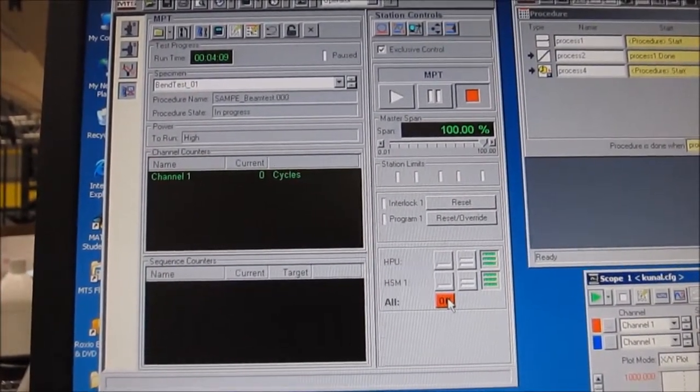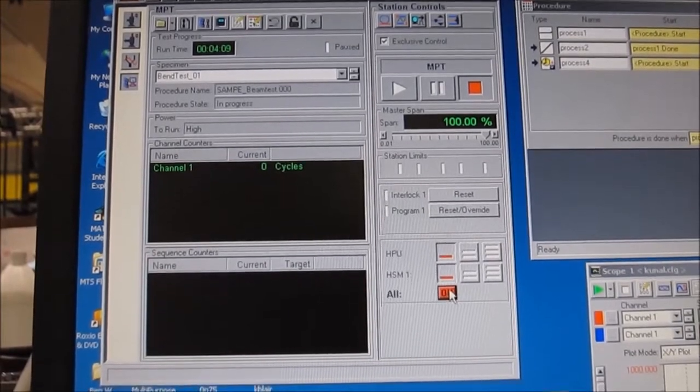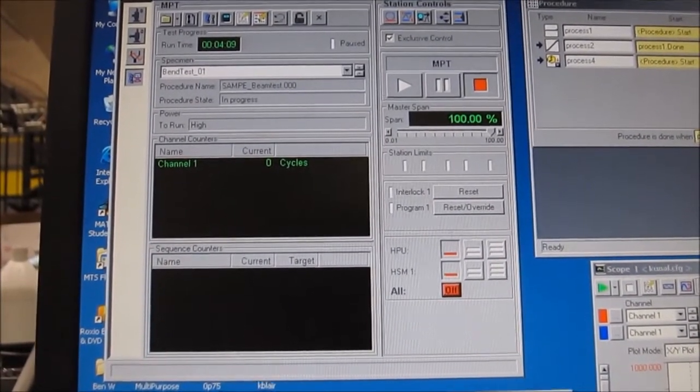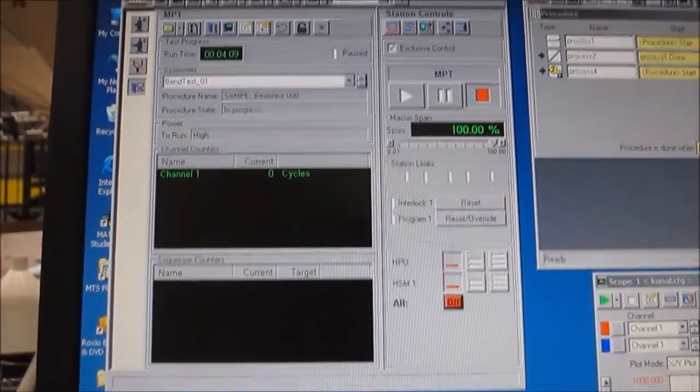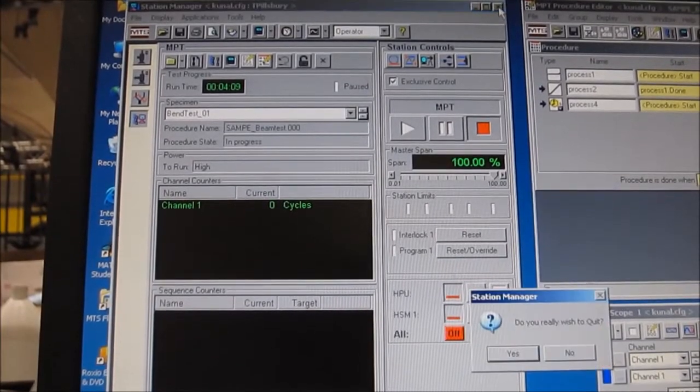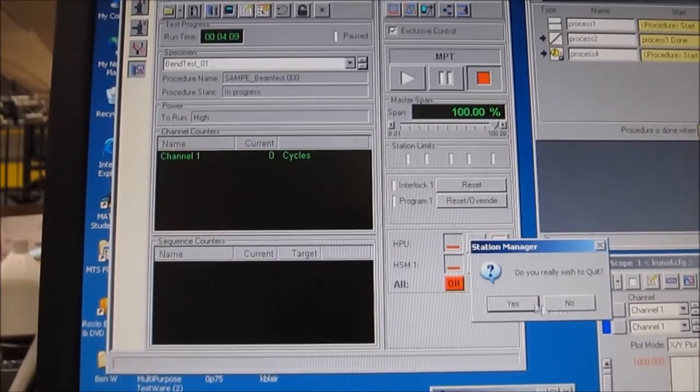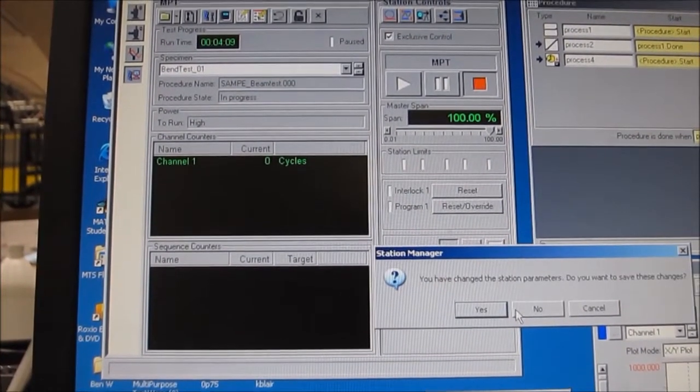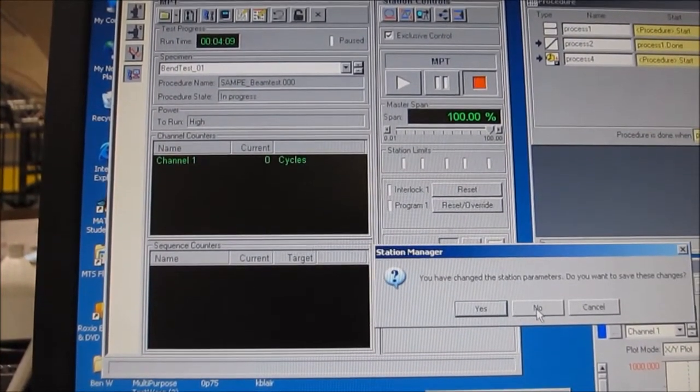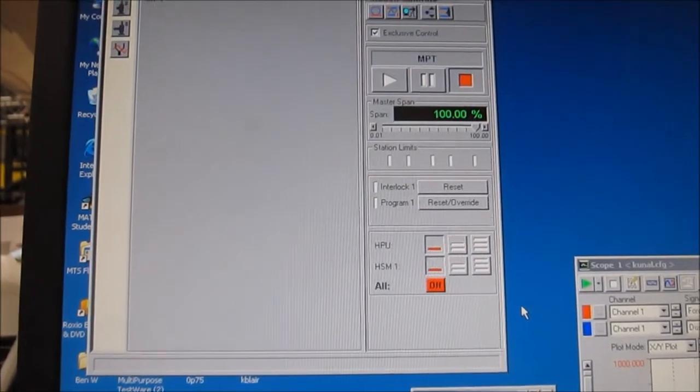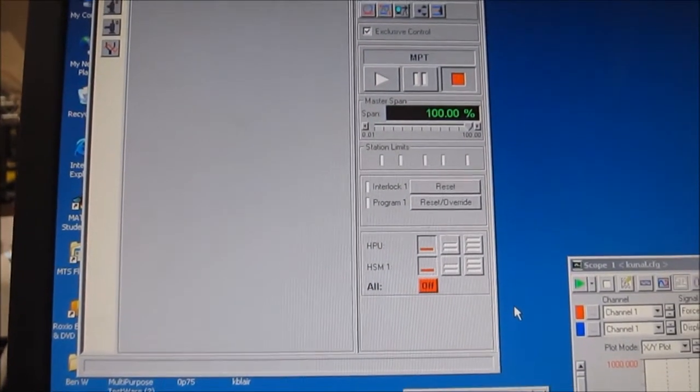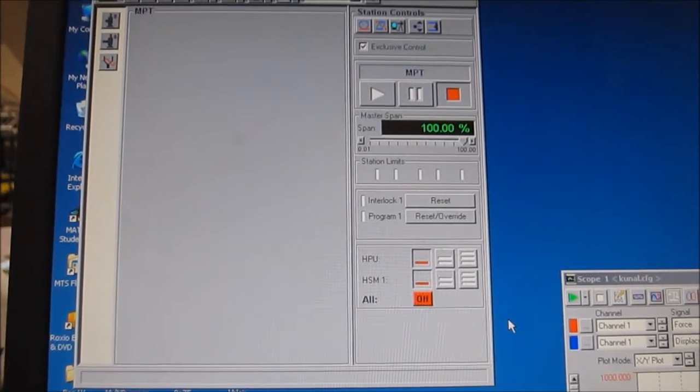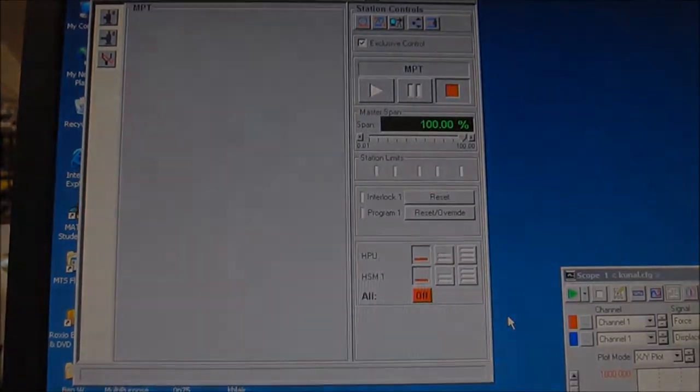Take off your fixtures and you can click all off. That turns down all the hydraulic systems. Then you can close out the window. Yes, you're really sure you want to quit, and no, you don't want to save any of the new options to default.